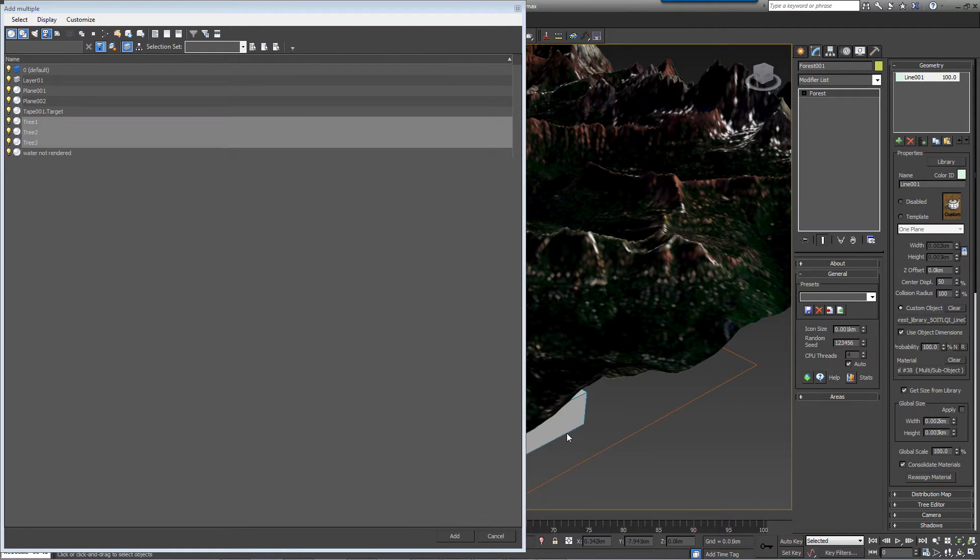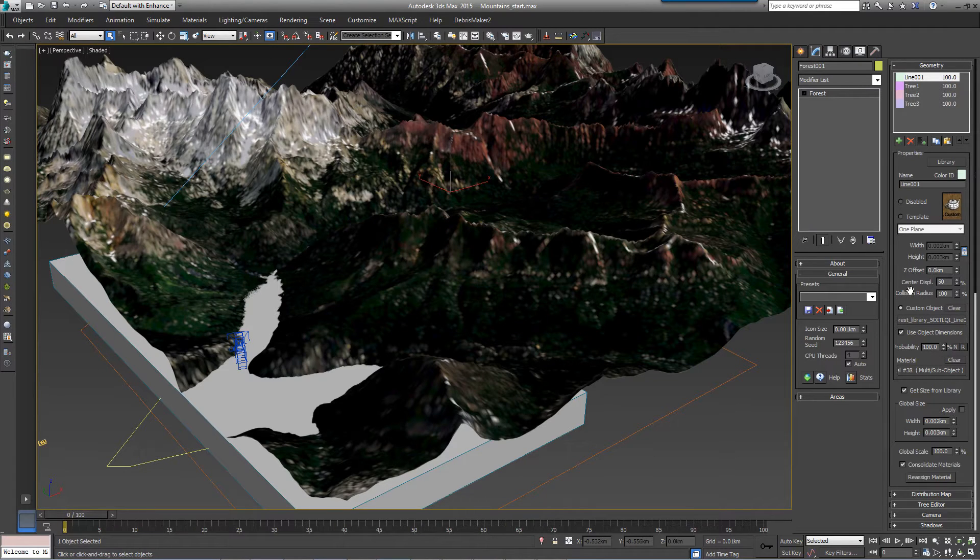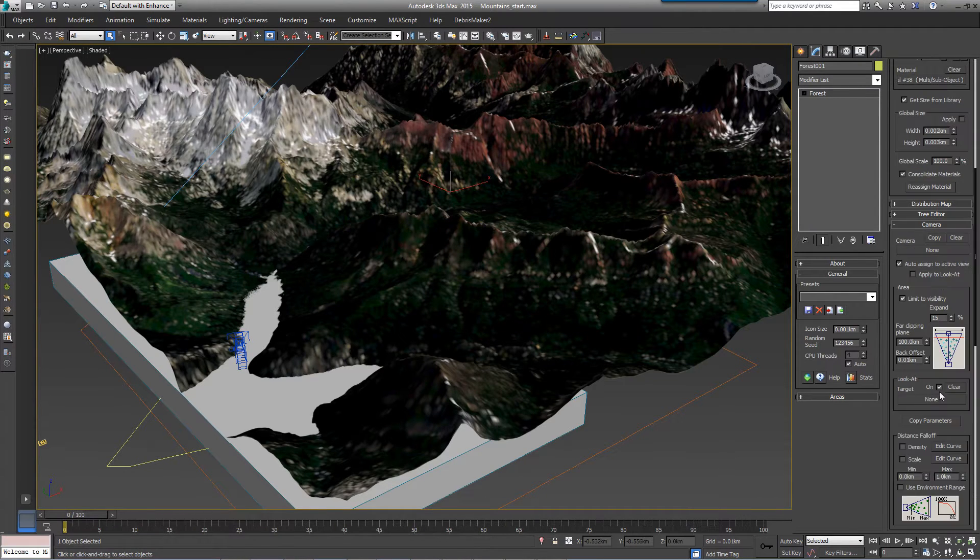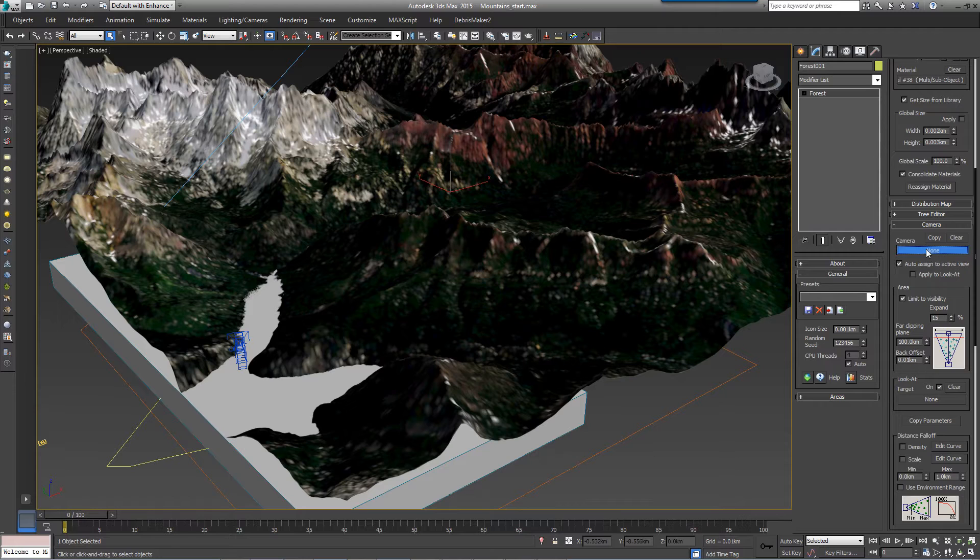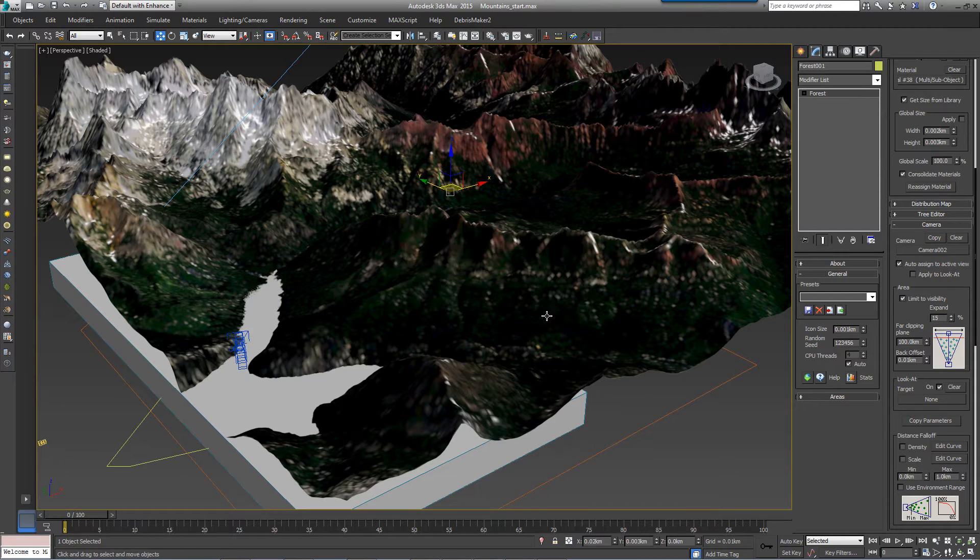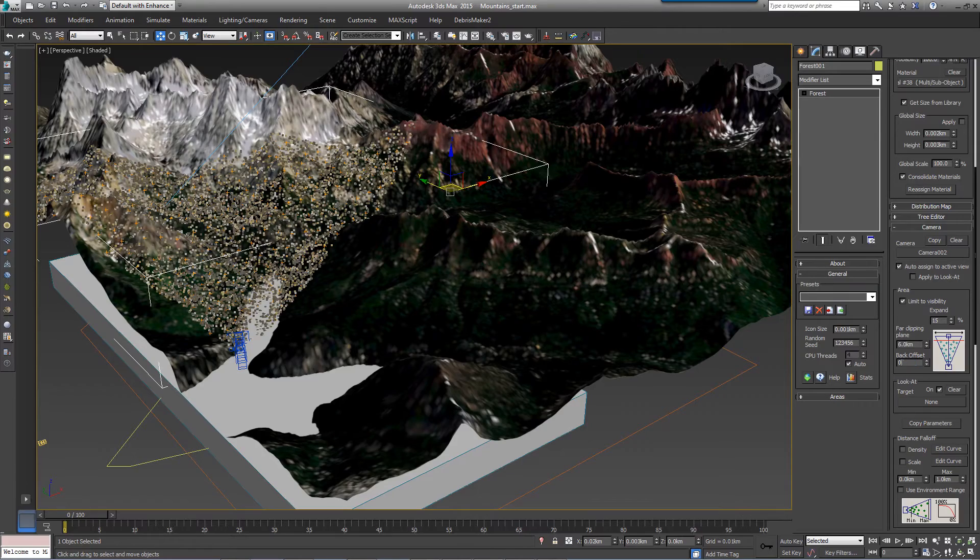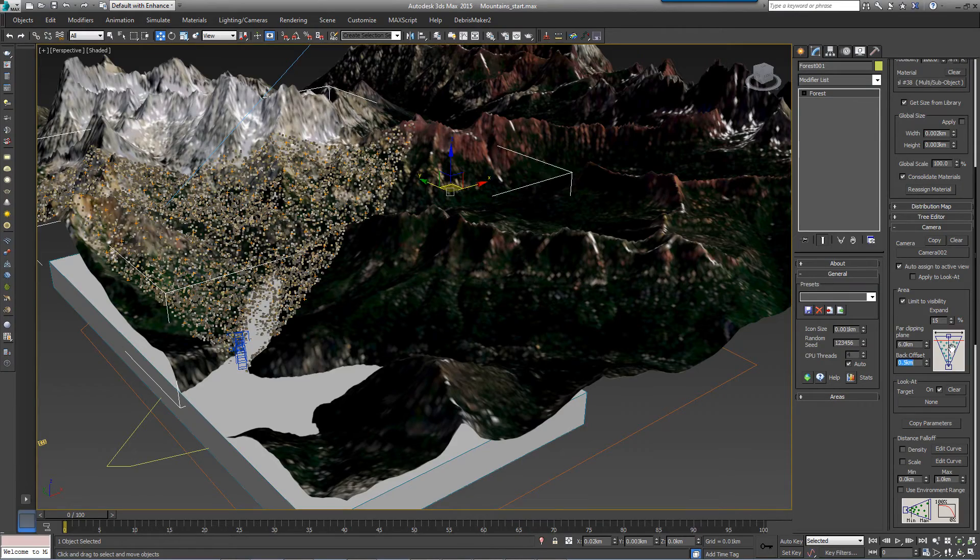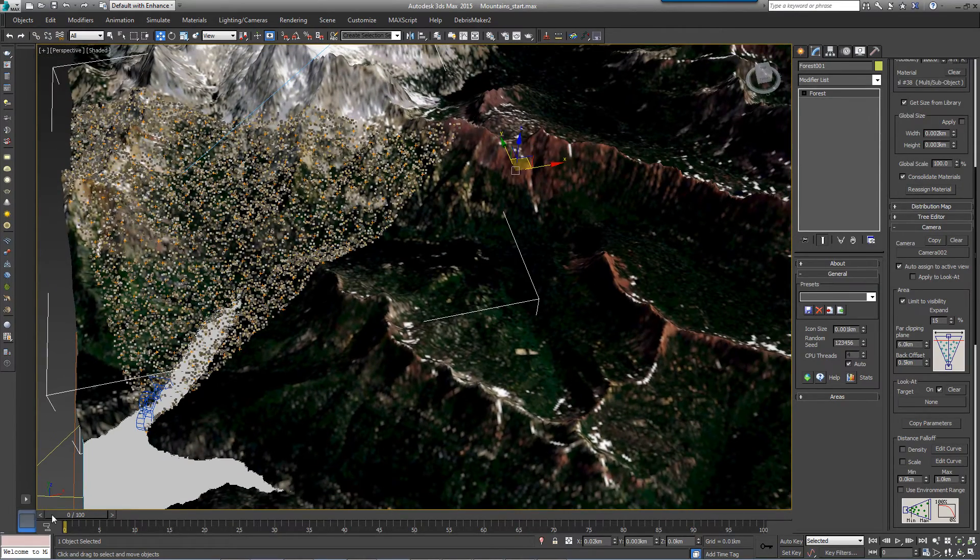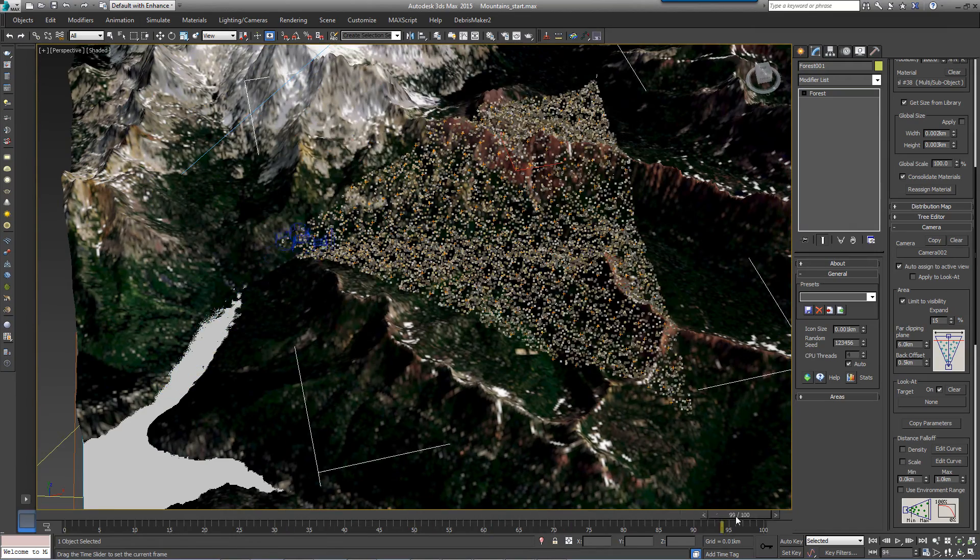This terrain is huge at 17 square kilometers. To optimize the scene and prevent Forest Pack from creating trees that are outside of the rendered view, go to the Camera rollout and assign Camera 2. Turn on Limit to Visibility and set the Back Offset to 0.5 kilometers and the Far Clipping Plane to 6 kilometers. This will limit the trees to within the camera frustum.